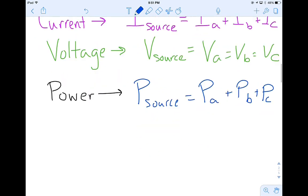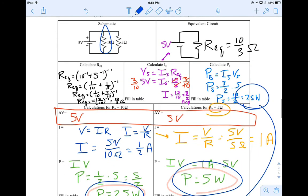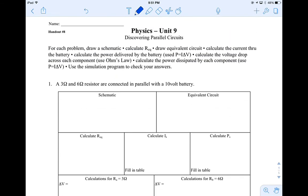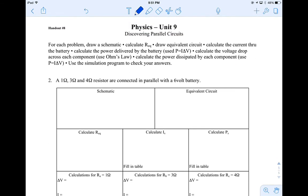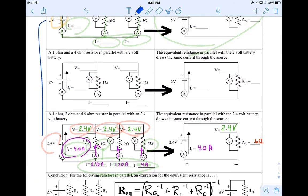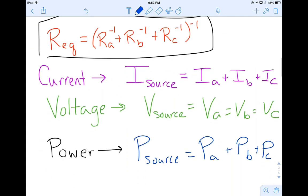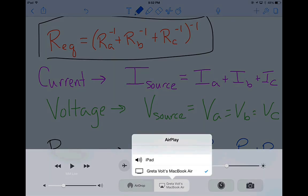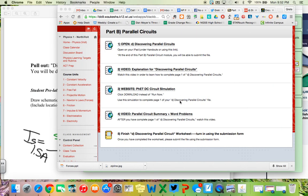Now that you've gone through this example problem, you're going to do the same process for problem number one and problem number two — exactly the same setup. You can actually verify your answers by checking against the resistor values we worked through here, since they match the ones in your problem set. Once you're done, finish your Discovering Parallel Circuits worksheet and submit it using the submission form. Let me know if you have questions — hopefully you're on the right track.